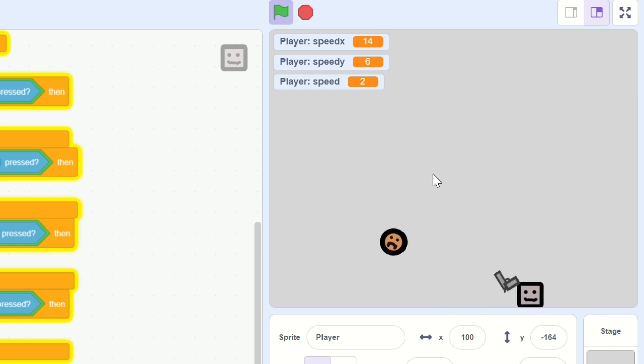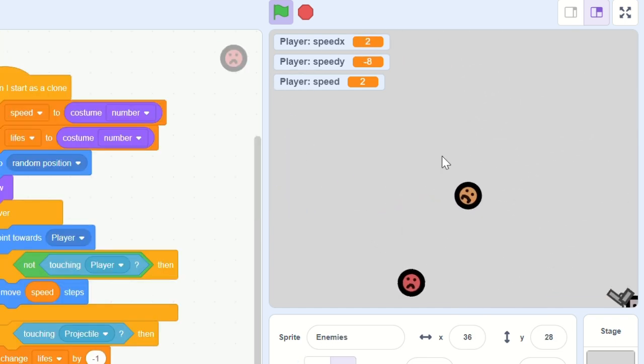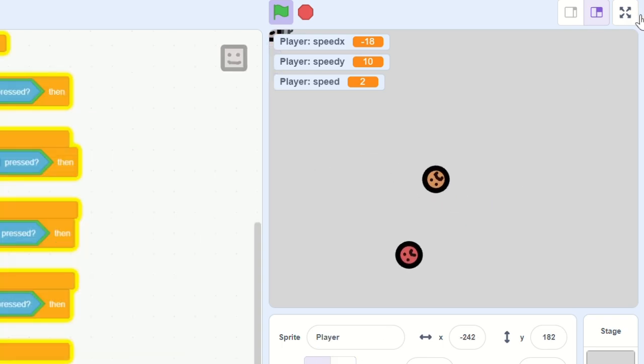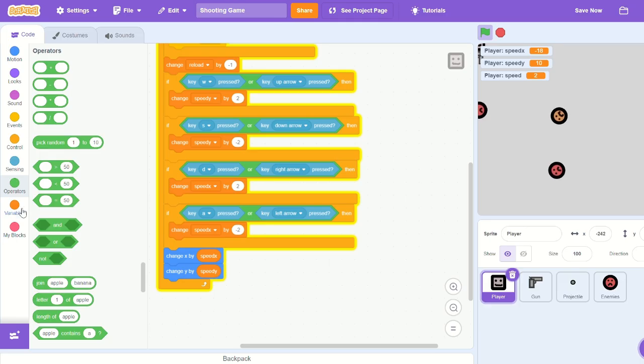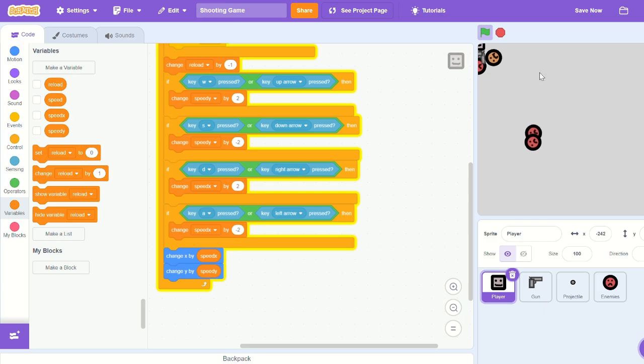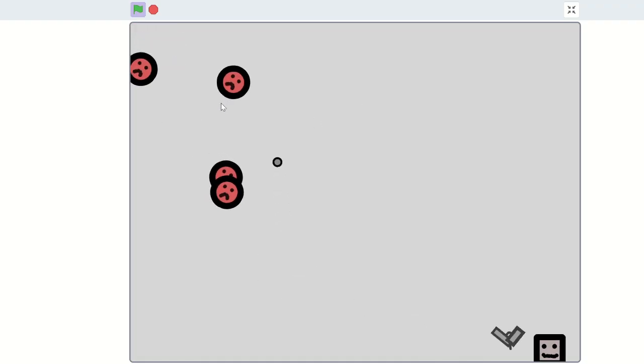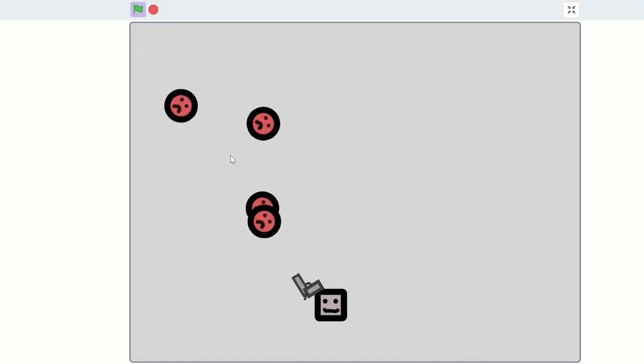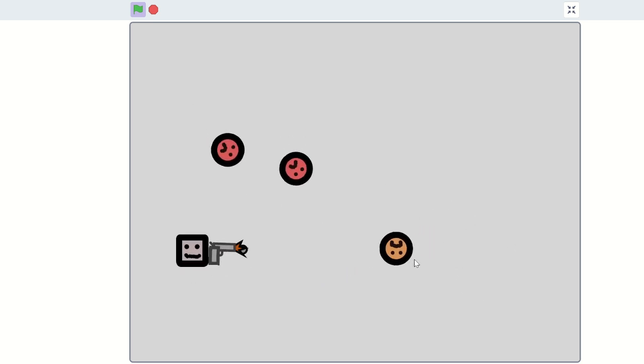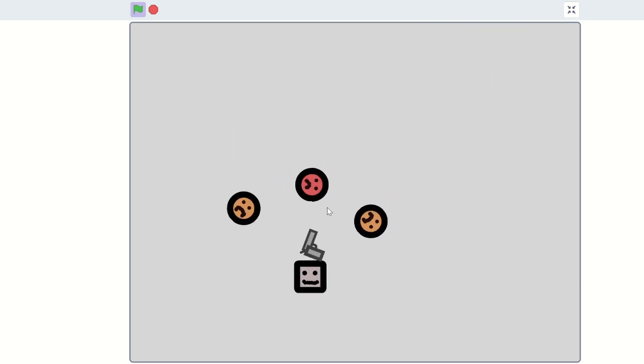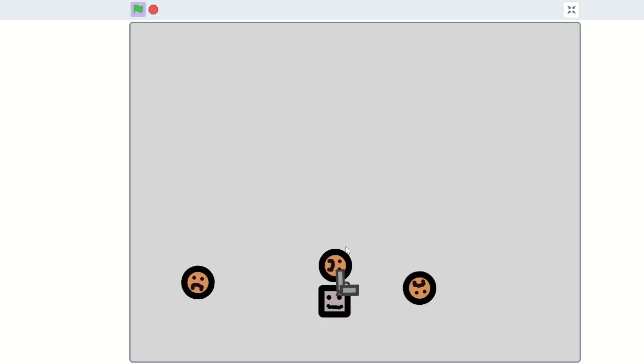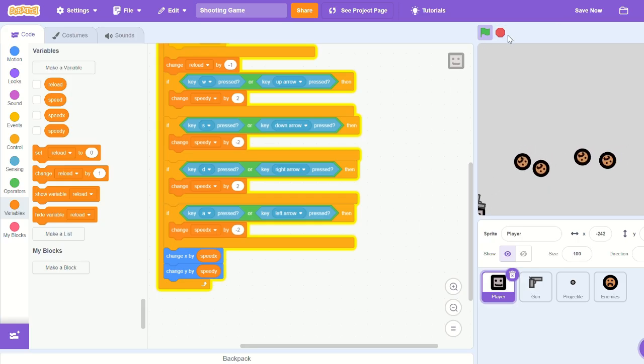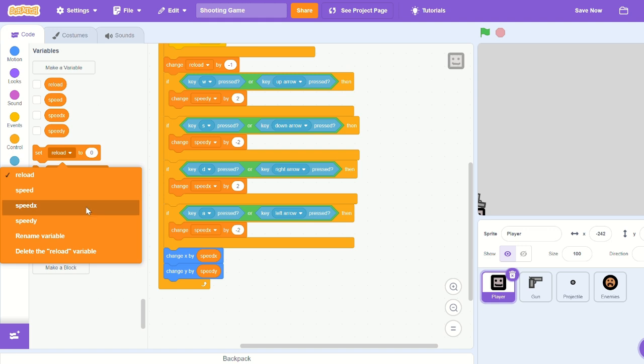But you're moving like you're going everywhere, zoom zoom. So we need to add some friction. To do that, we need to set speed x and speed y to themselves times by a lower number, so like a decimal number, something less than 1.